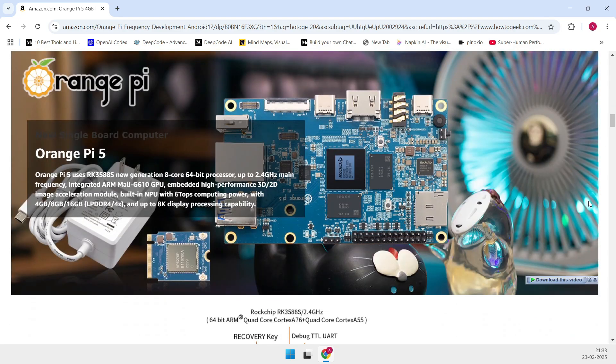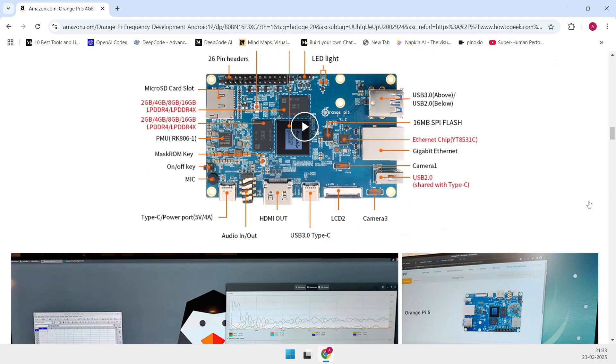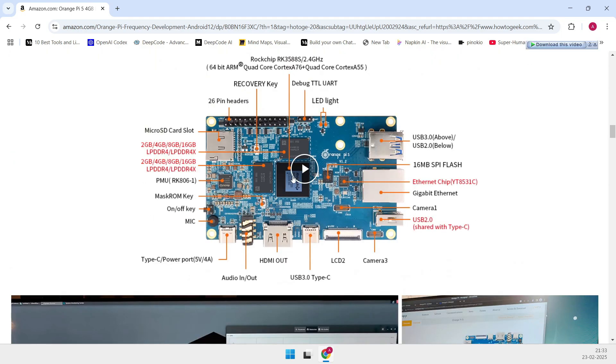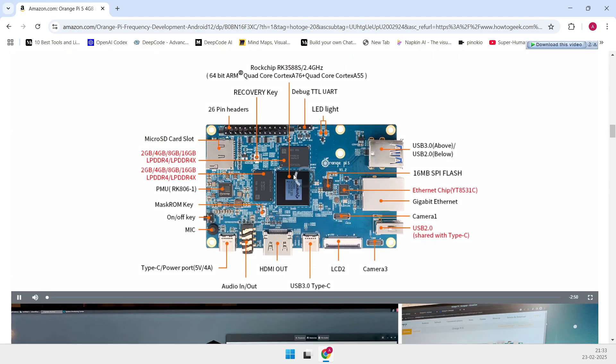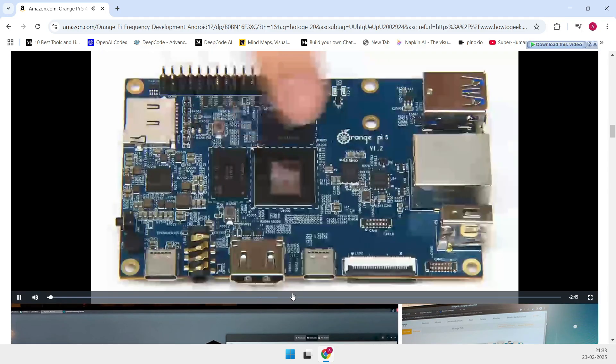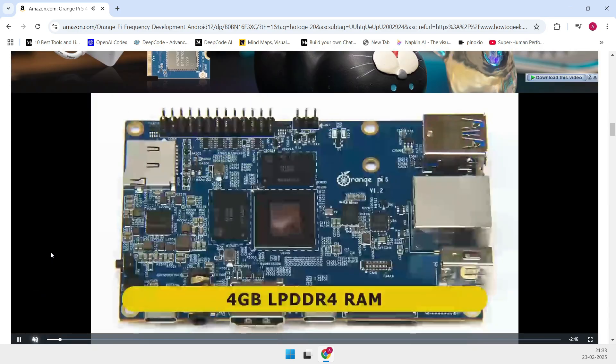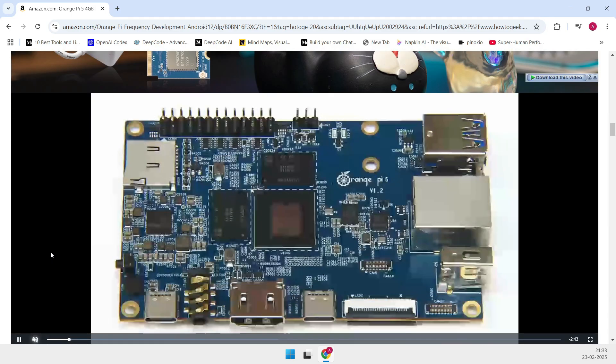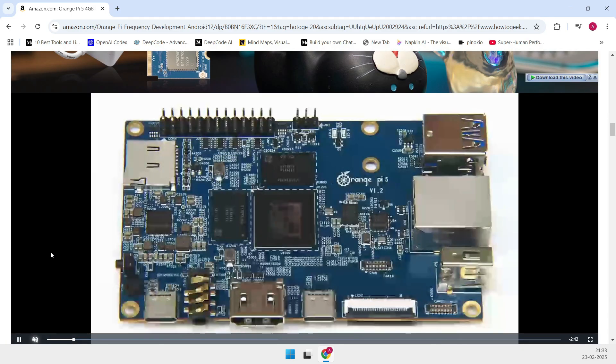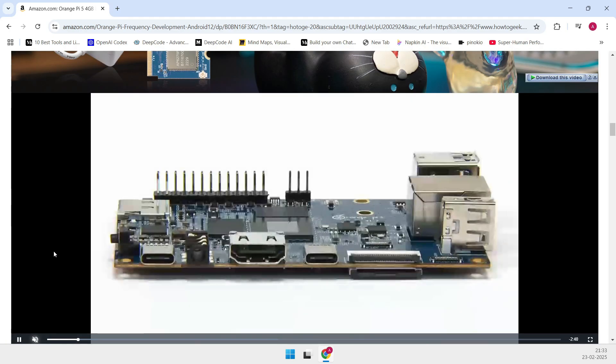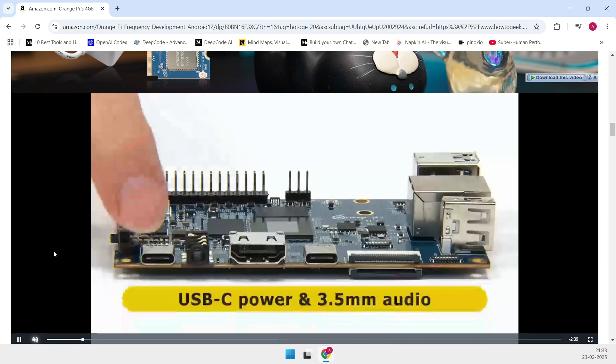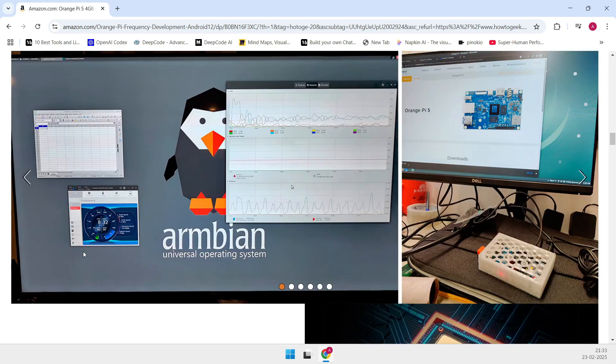Though with a few trade-offs, you only get a single Ethernet port topping out at 1 Gbps, one M.2 slot, a 26-pin GPIO header, and a single HDMI 2.1 port.